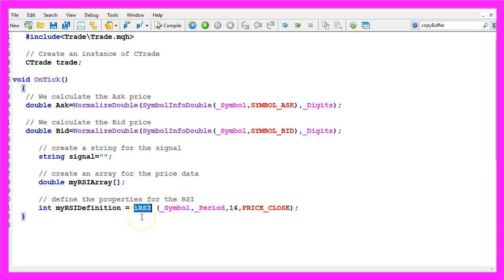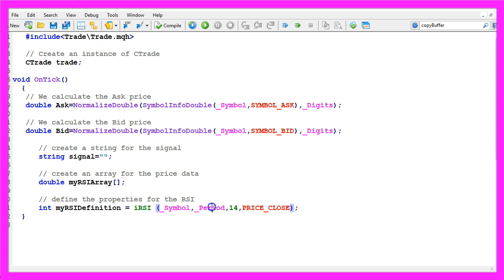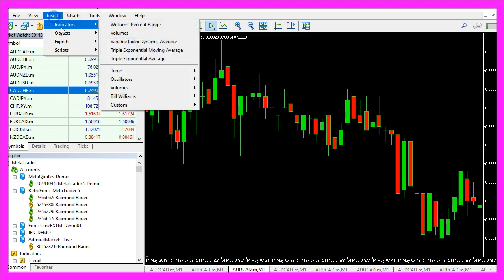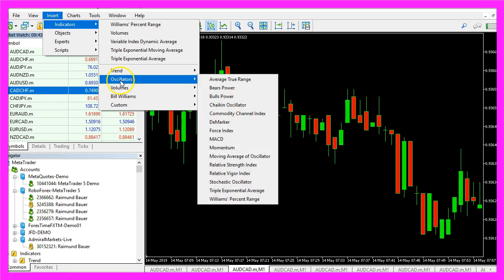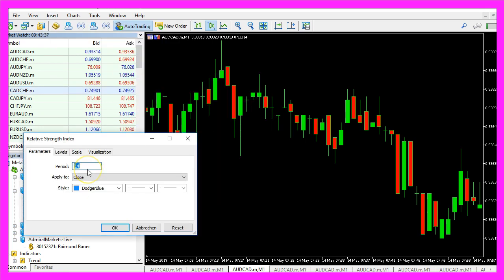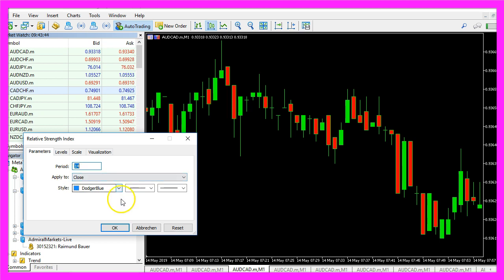We have an included function in MQL5 that is called irsi. It takes a few parameters. The first parameter is for the current symbol on the chart, the second one for the period. This value 14 is also what you see if you click on insert, indicators, oscillators, relative strength index. Here you have a period value for 14 candles and it is applied to the close prices.